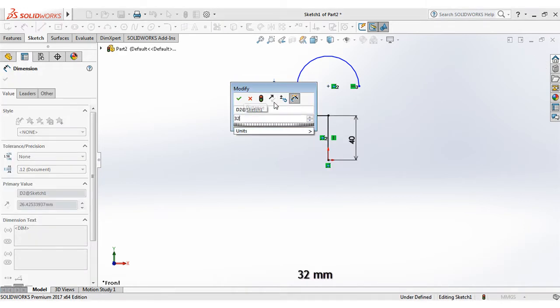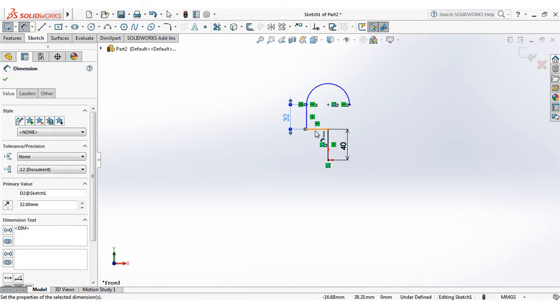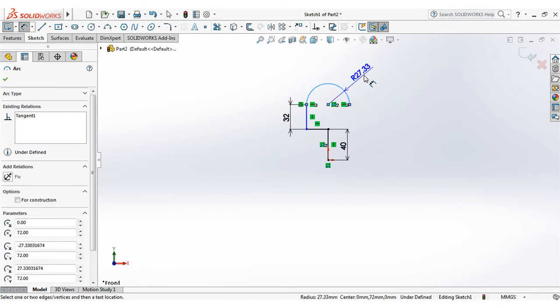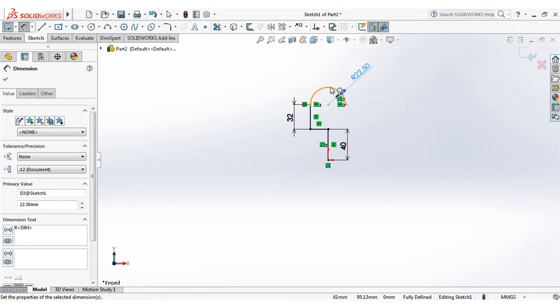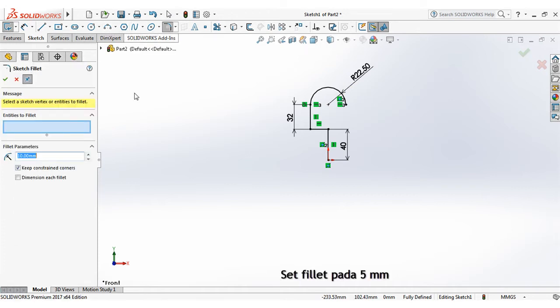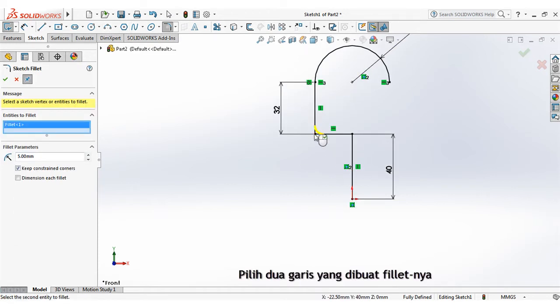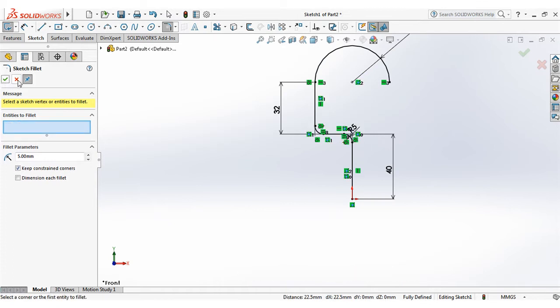Set dimension at 32mm. Set radius at 22.5mm. Set fillet at 5mm. Select two lines that fillet created.